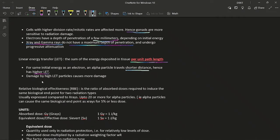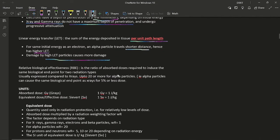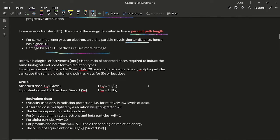Higher LET particles cause more damage to tissues. Relative biological effectiveness (RBE) describes the ratio of absorbed doses required to induce the same biological endpoint for two radiation types, usually compared to X-rays. For alpha particles, RBE is up to 20 or more — meaning alpha particles cause 20 times more damage than X-rays, or can achieve the same biological endpoint at five percent or less of the X-ray dose.